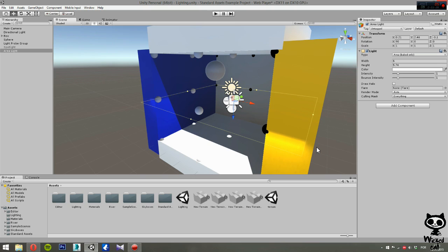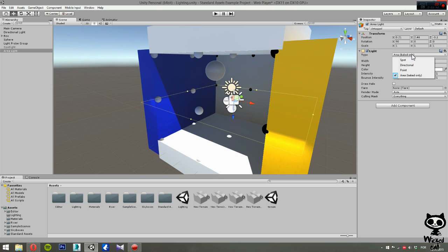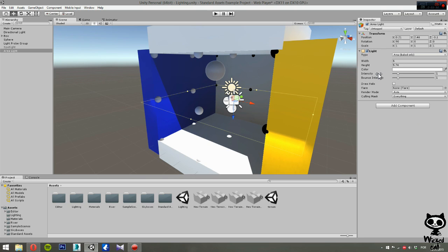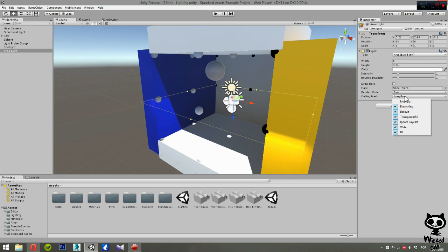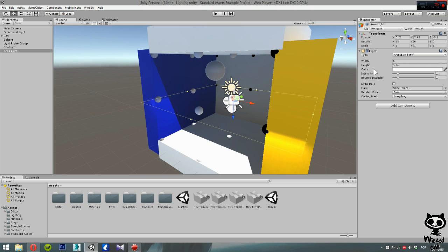Now let's take a quick look at the parameters, and as you guys can see, most of the parameters here are similar to the previous lights. For example, we have the type, exactly the same as the others, where you can choose spot, directional, point or area. We have the draw halo that works exactly like before, the flare, the render mode, the same exact options and also the culling masks. So nothing new here.